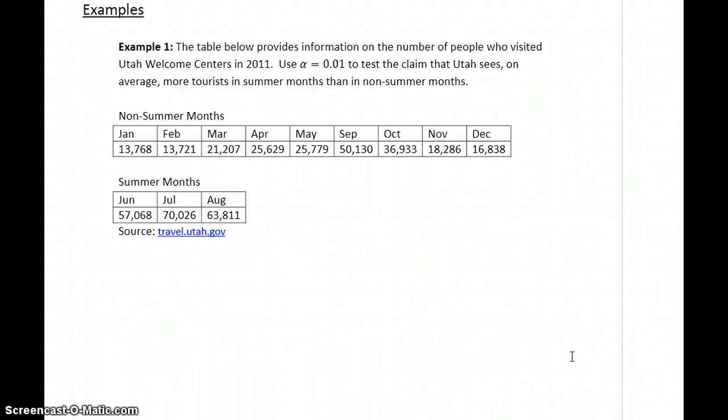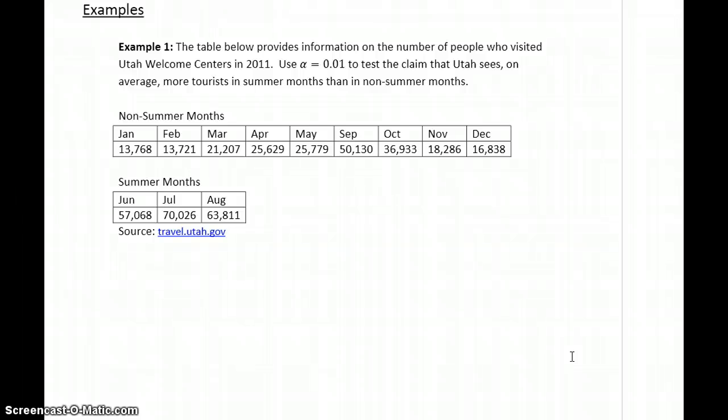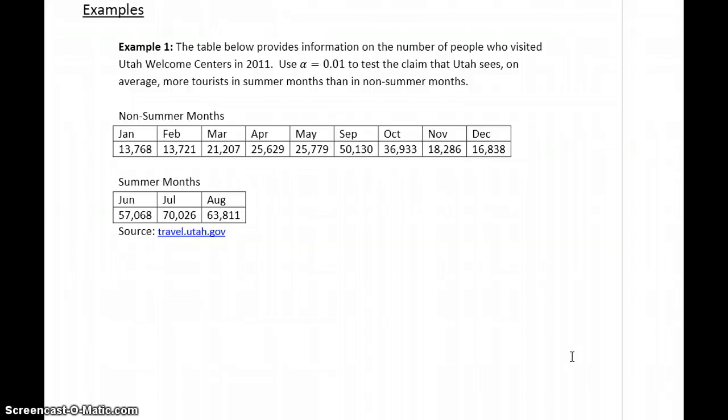Testing a claim about two means with pooled variances has the potential to be probably the longest overall problem that we'll consider in this class. We might have another one when we look at regression that could be a little bit longer, but there's going to be a lot of steps. So this first example, we're going to work completely from start to finish.